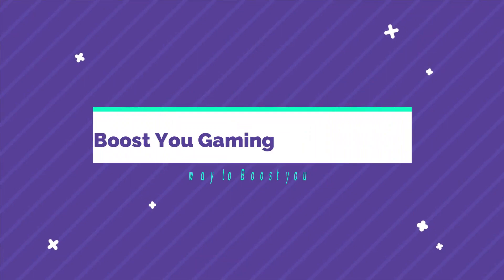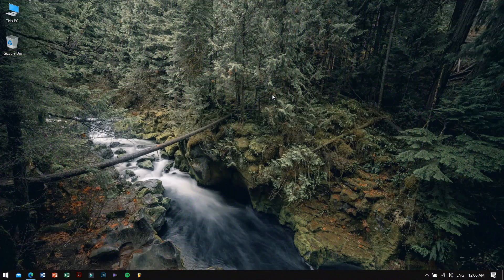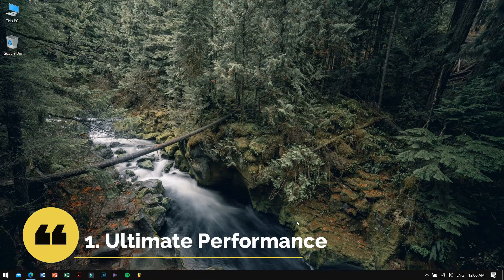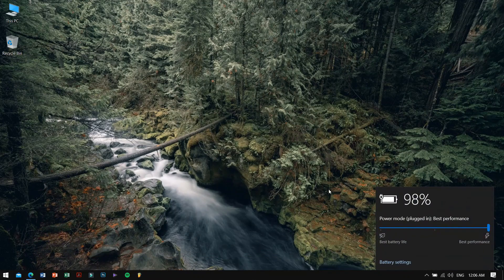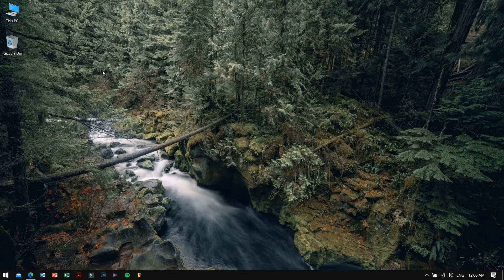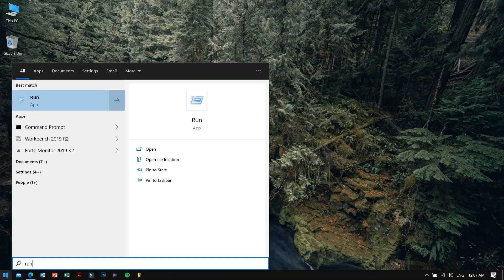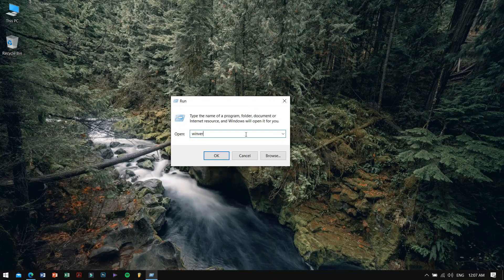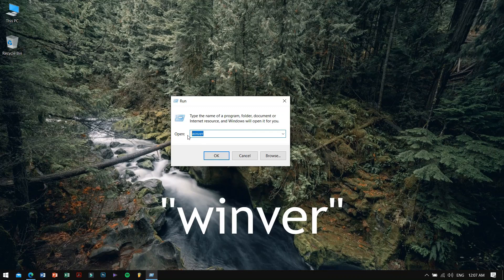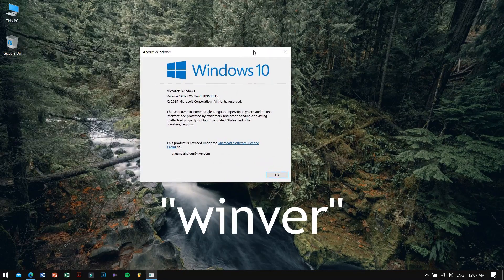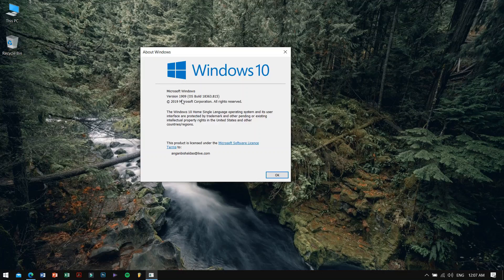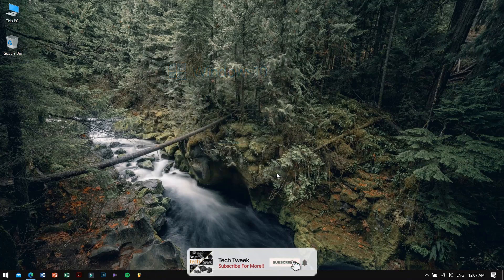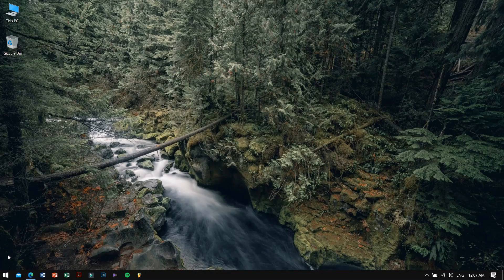So without further ado, let's get into the video. The first step that we have in our list is to enable Ultimate Performance. This option is only working for Windows 10 1803 build or higher. If you don't know which version or which build of Windows 10 you have, just follow my steps. Go to the Start button, search for Run, and then on Run just type in 'winver' (W-I-N-V-E-R), then hit Enter. After hitting Enter, you can take a look at the version or the build of Windows that you are currently running.